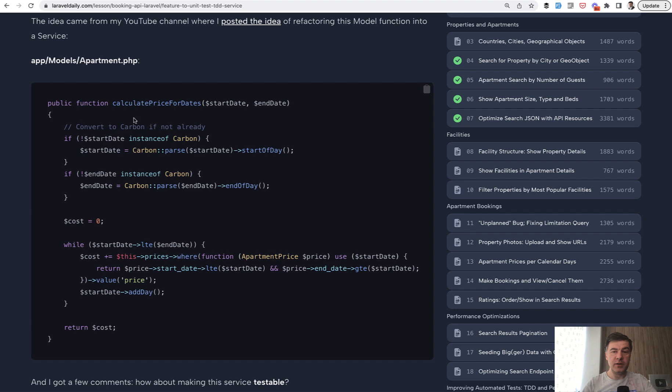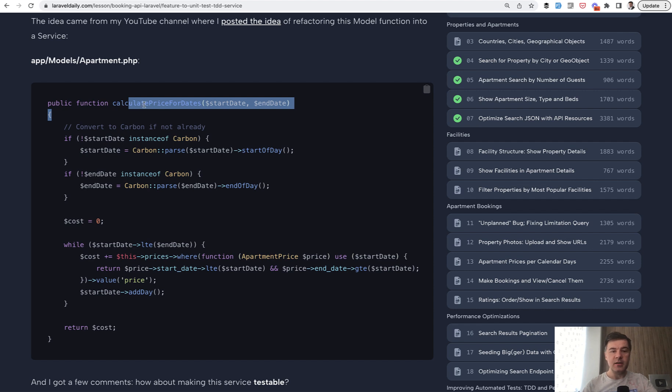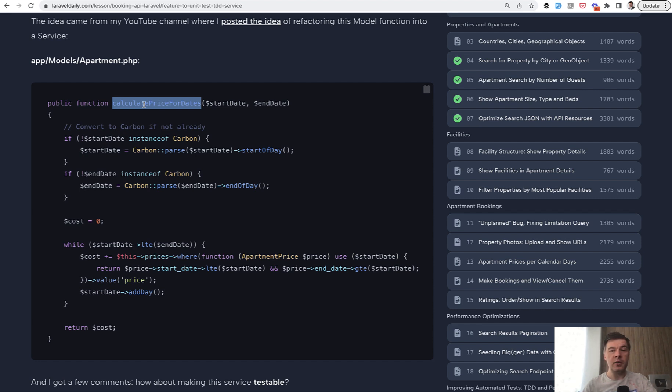So, calculating price for days. If you haven't seen or don't remember those videos from a few weeks ago, I will link them in the description below. But basically, we have a method in the model, which I thought to be an accessor, but then I decided that it would be just a method in the Eloquent model. And some of you thought it could be a service instead, so I created a follow-up video on that.